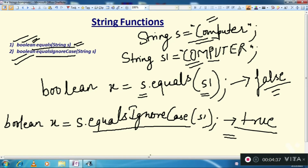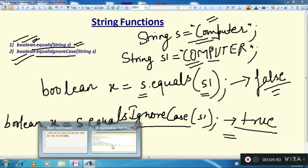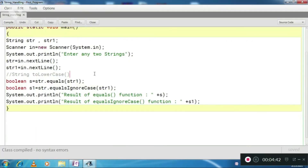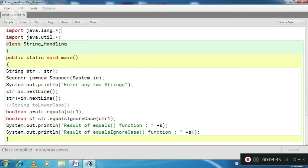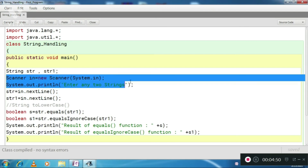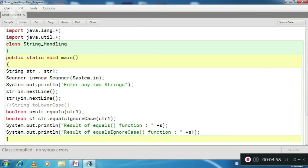Let's see with the help of an example. Here a small program is there. I have used the Scanner class here. It will prompt to enter any two strings, capturing them from the user into string variables str and str1.